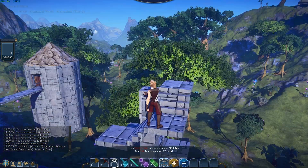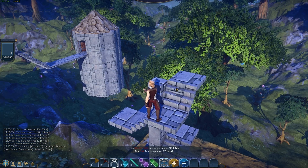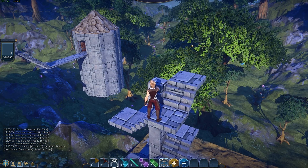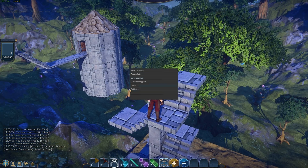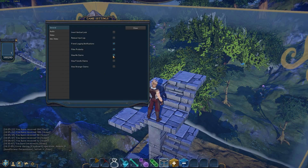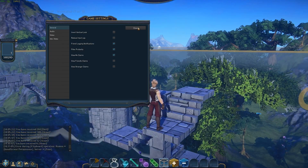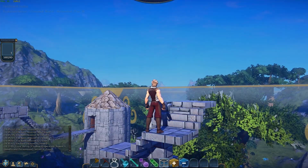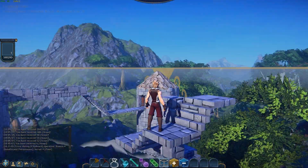I'm at the top of my claim — that is why it's doing that. If I turn view my claim on in my game settings, I'm standing at the top of my claim, so that's why it's failing.